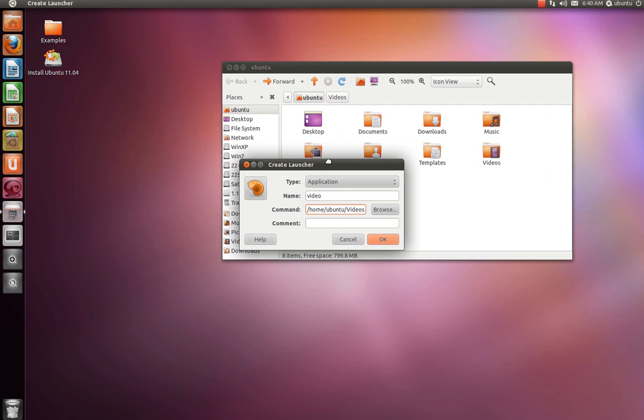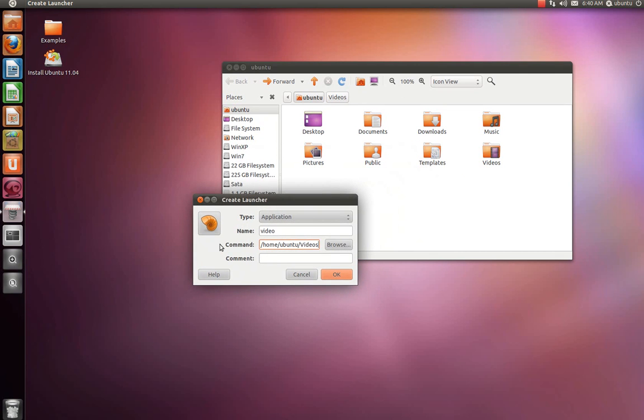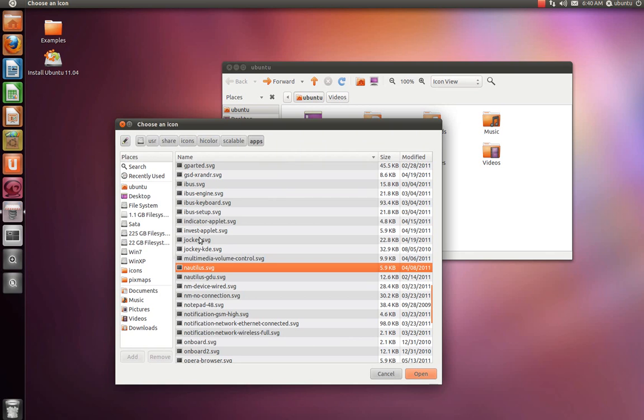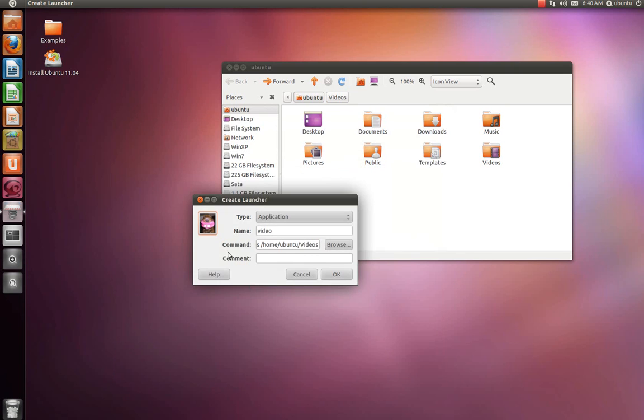But before you press OK, if you don't like this icon, you can always change it for something else. You're better off doing it right now instead of later. So if you want, you can just click on this and browse for another icon if you'd like. But I'm going to be using a picture. So I found this stupid little dog, so I'm going to use the dog. Press OK.